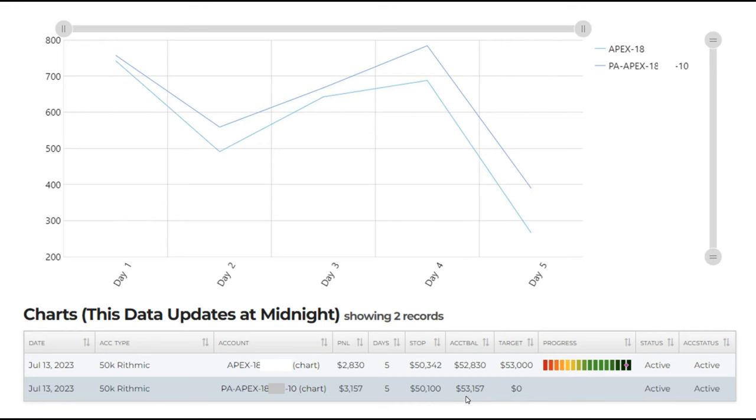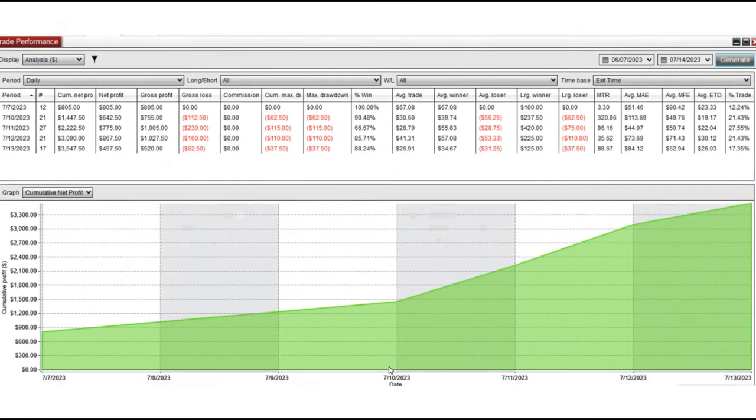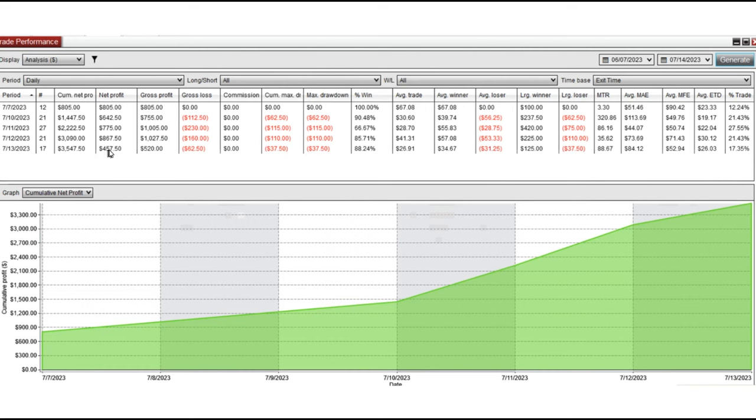This became eligible to withdraw from this account. So you can see that in the next five days, every day the net profit ranged from $400 to about $800.